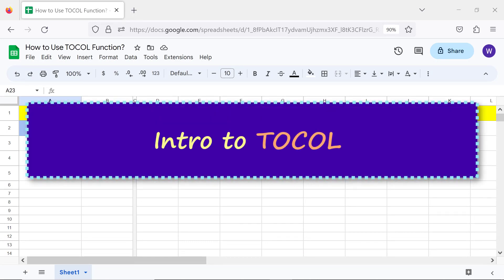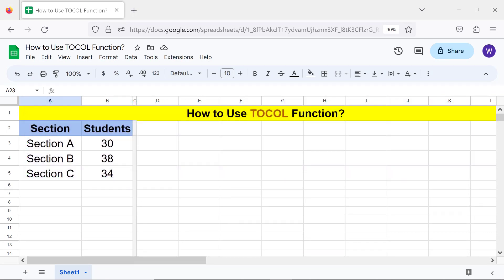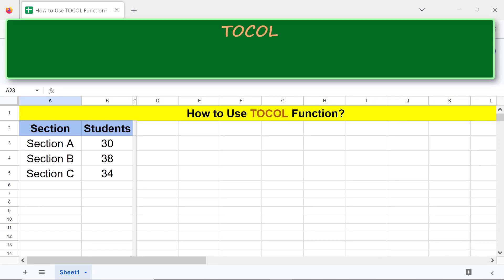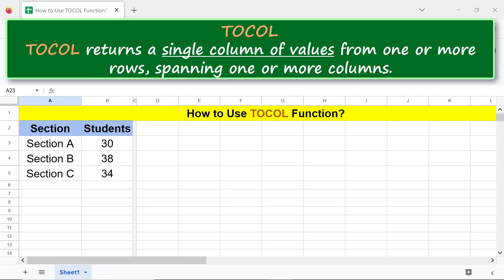Intro to TOCOL. TOCOL returns a single column of values from one or more rows, spanning one or more columns.